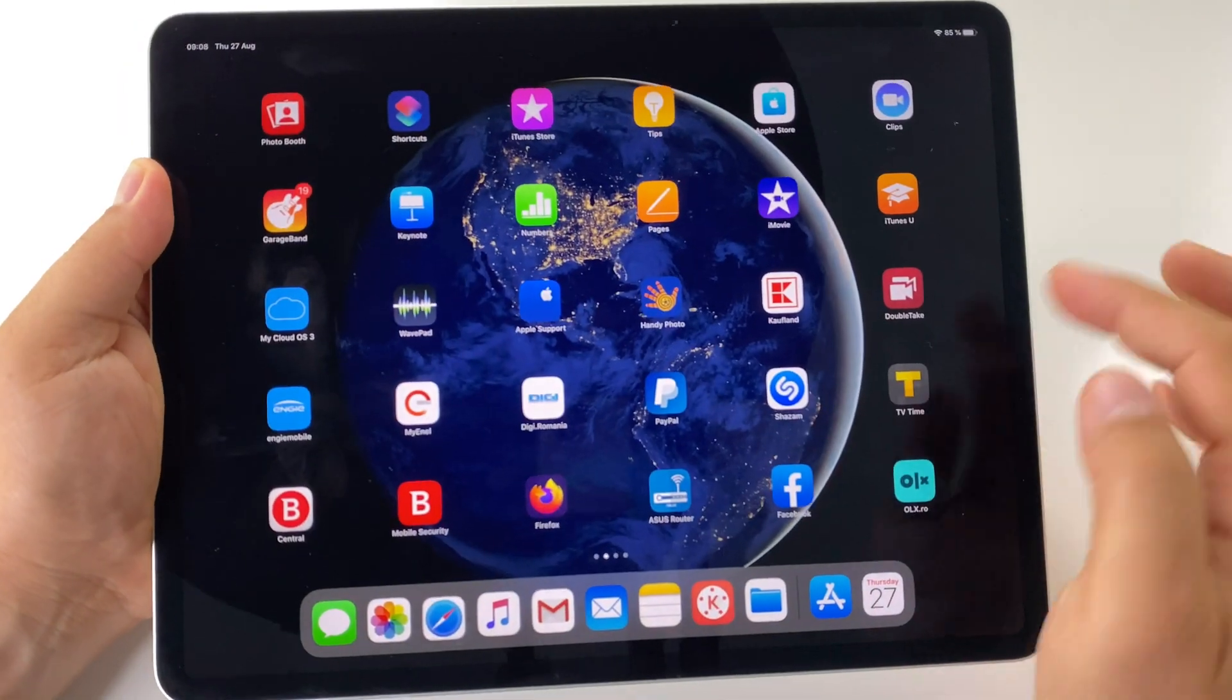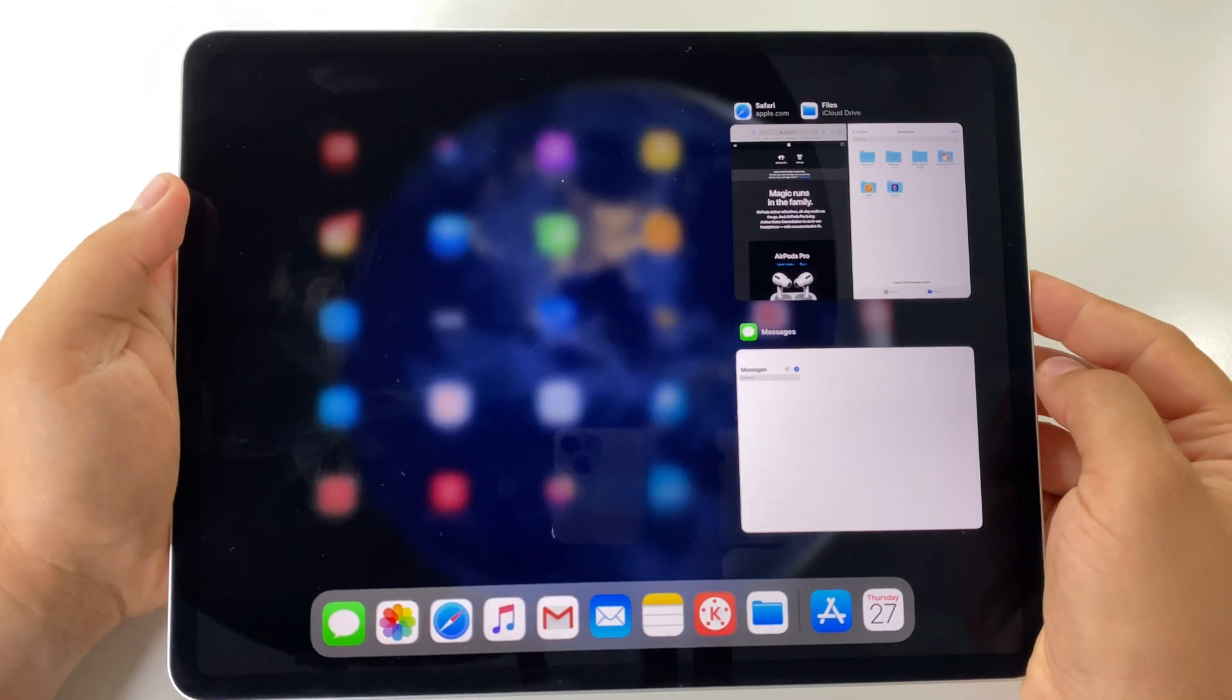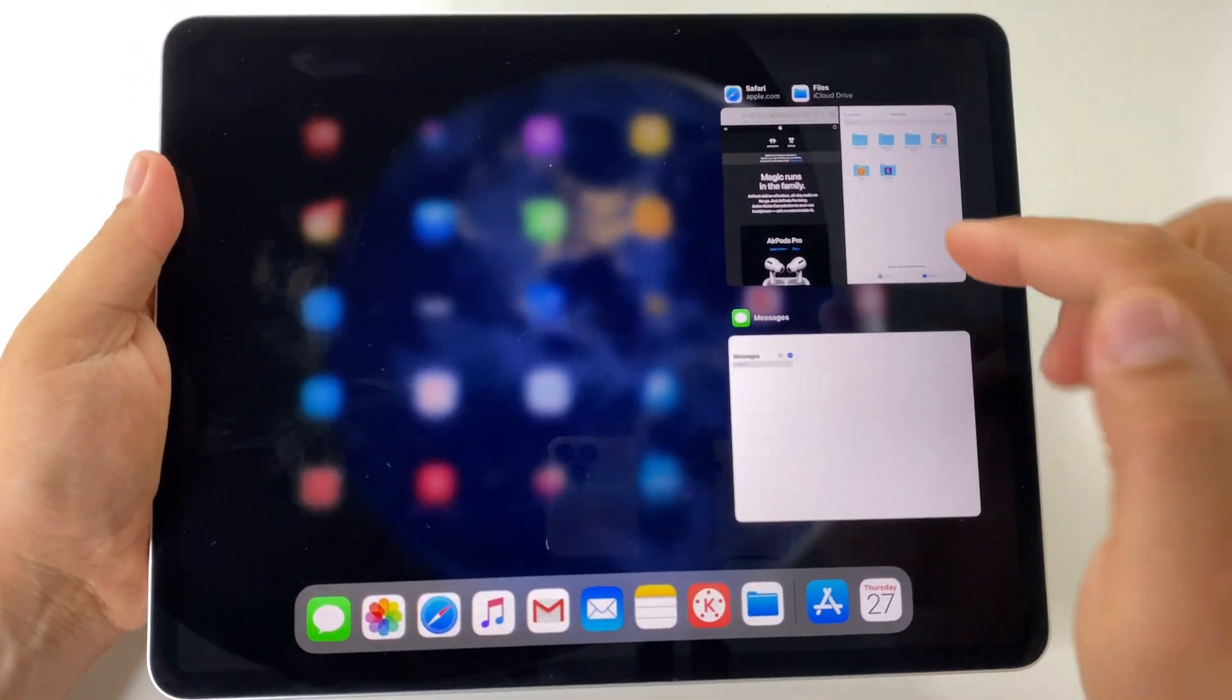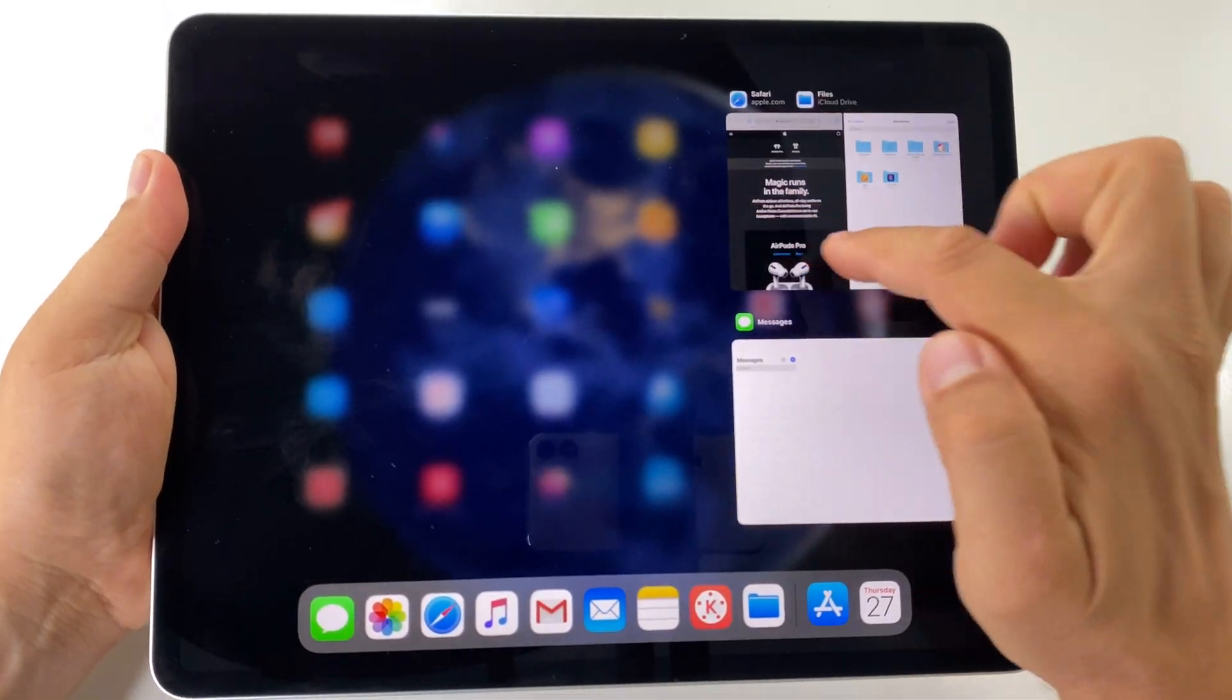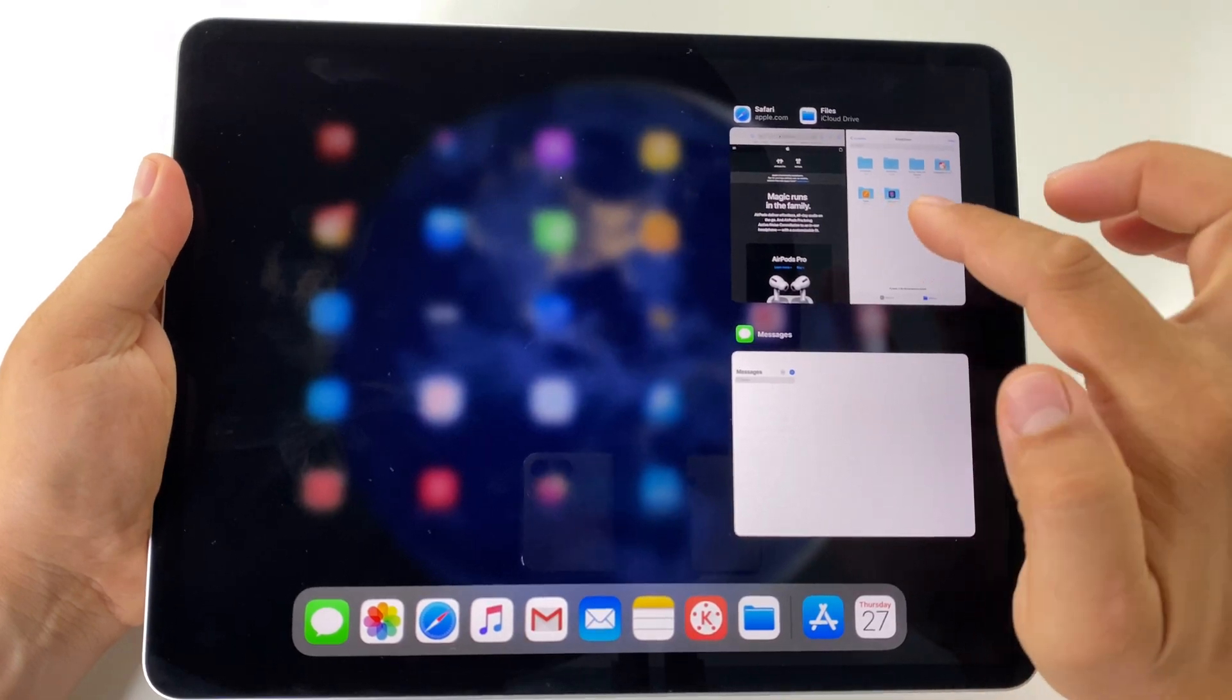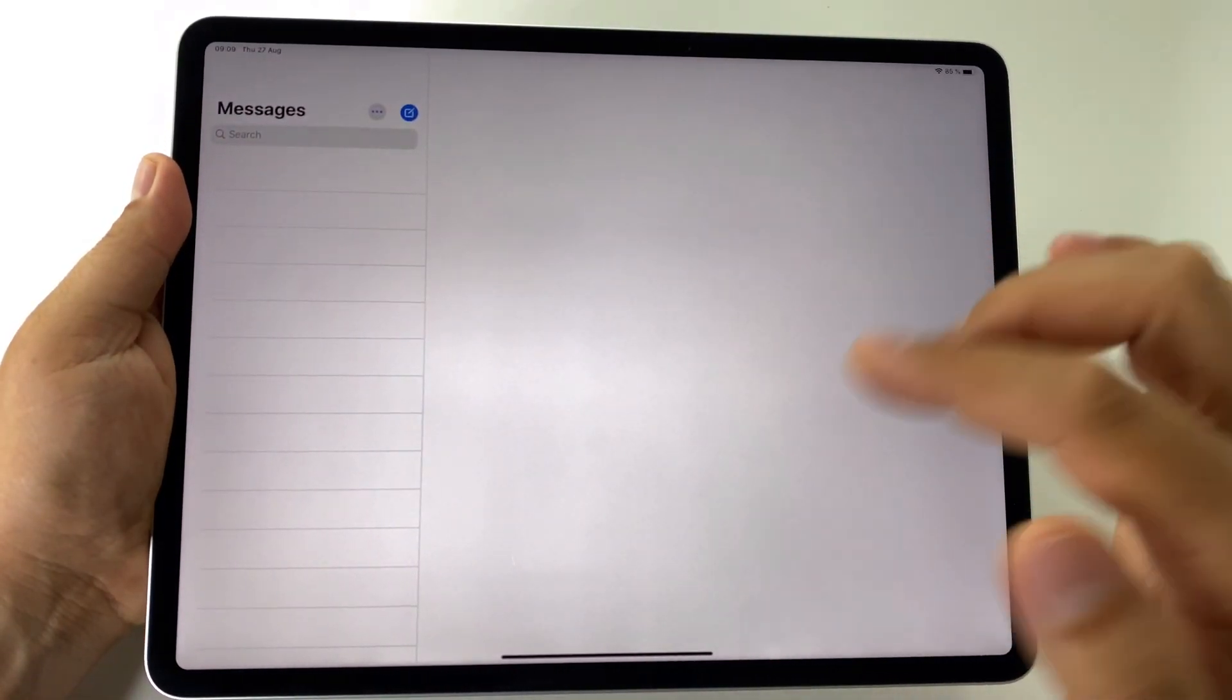When you open the multitasking app switcher, you have the split screen mode here. For example, we have another app.